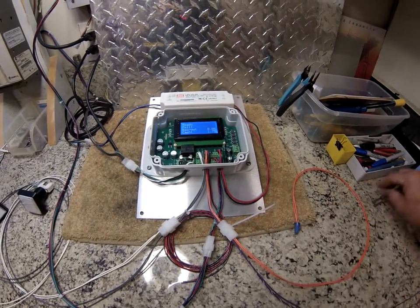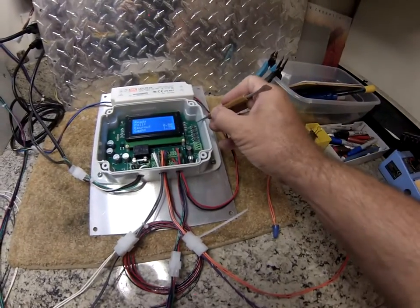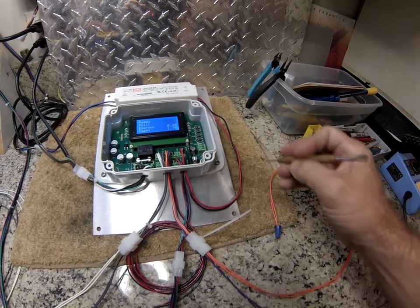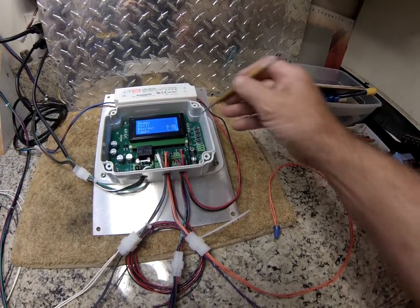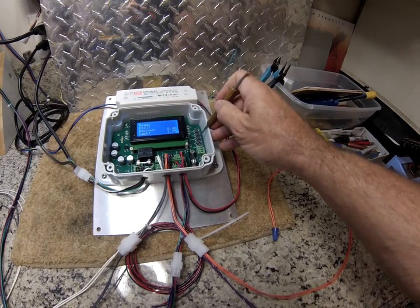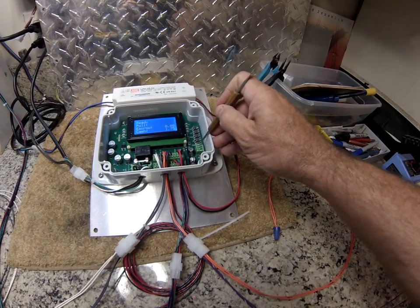The programming is quite simple. It's done through these five push buttons. We have enter, left, right, up, and down.